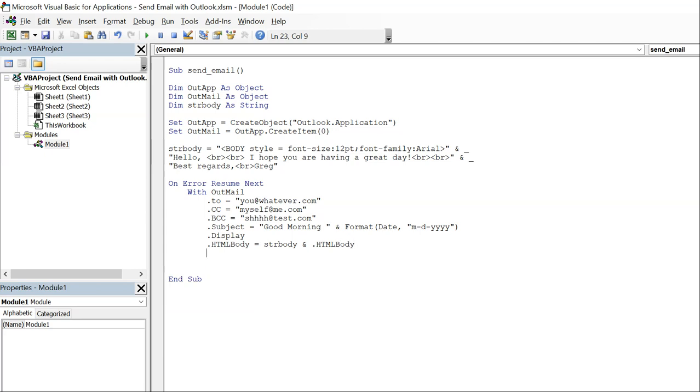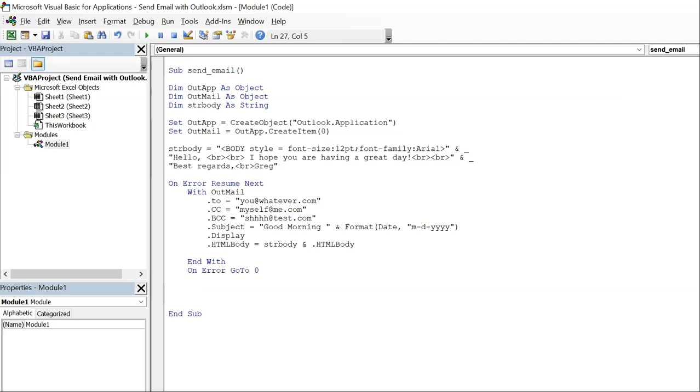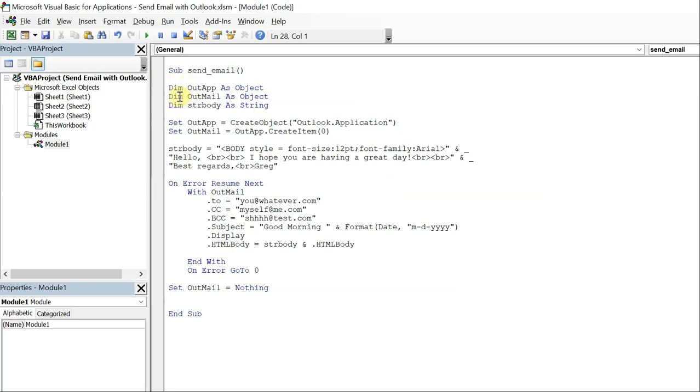So now we can end our with and then on error go to zero, and then we're going to set out mail to nothing. And that should do it. Let's go ahead and review this just to make sure we didn't mess up, or make sure I didn't mess up. Okay, we declared our out app, out mail, string body, everything spelled right.